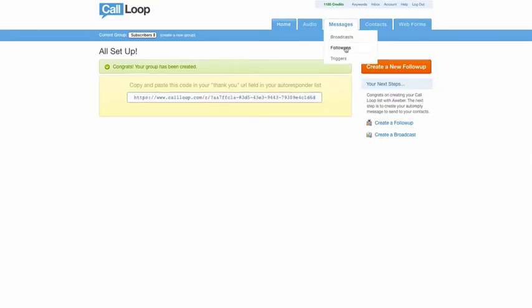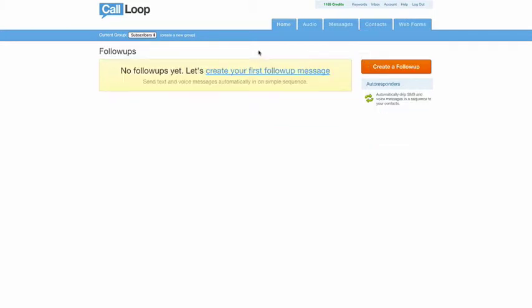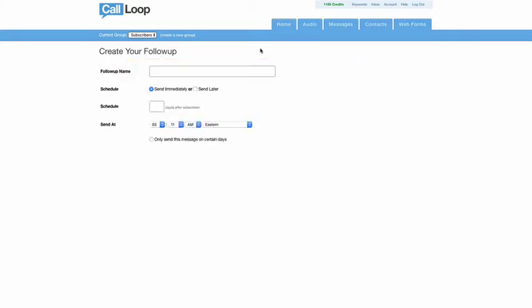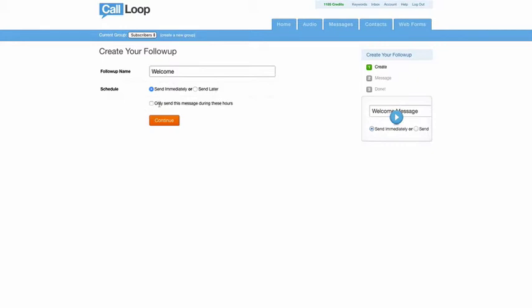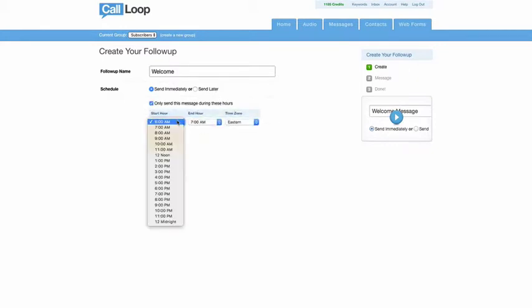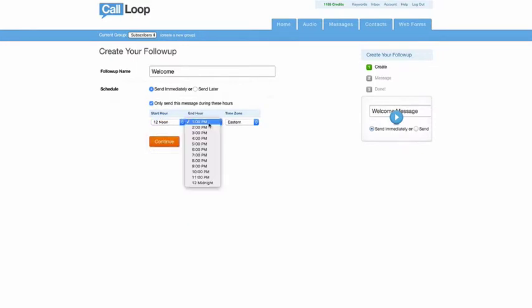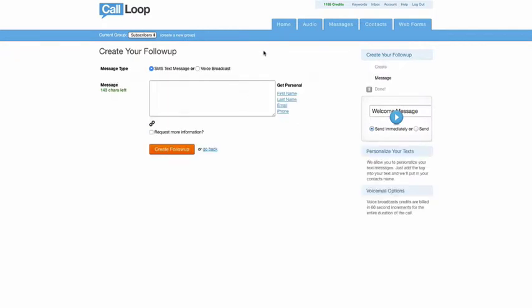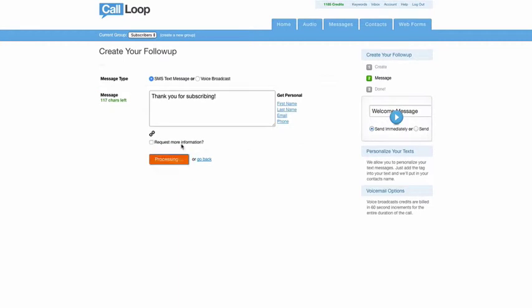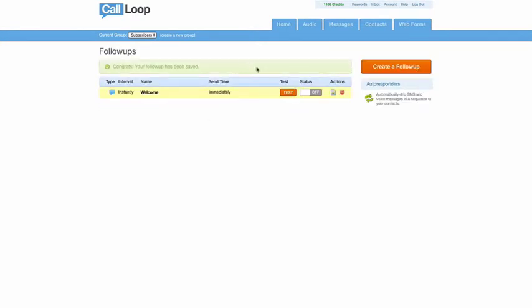So I'll just call this one welcome. I want to send this to them immediately. You can always set this between certain hours. So for example, maybe if they fill it out at two in the morning, maybe you don't want to send them a message. So let's say hey, between 12 noon and 8pm at night, we want to send this message. I'm just going to leave that unchecked. I'll click this to continue. And I will say thank you for subscribing. So I'll create that follow-up, turn that on, and we should be good.